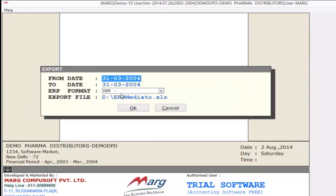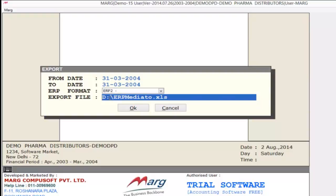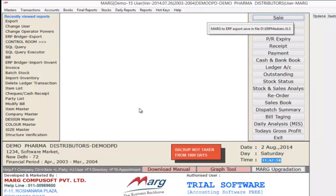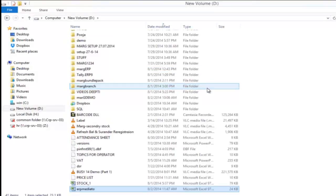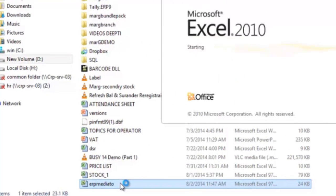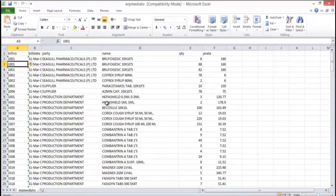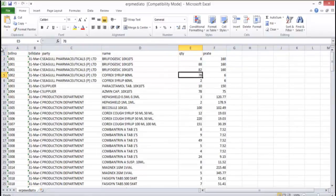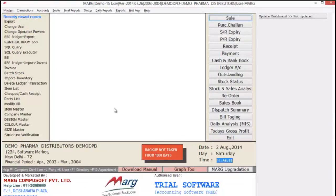Then here you can select From Date and To Date, and select in which format you want to export. Then you will define the path where you want to save your file. As you can see, it is saving your file in D drive named as ERP Media 2. Click OK button. Now your file has been exported. If you open D drive you can see it has created your file named ERP Mediator, and all the fields you defined in the method — like bill number, bill date, party name, quantity, and period — are available here. In this way you can very easily export inventory or accounts-related data from Mark software.